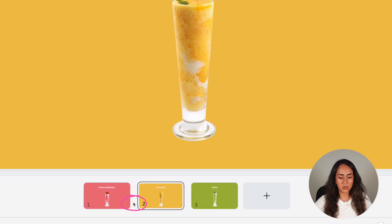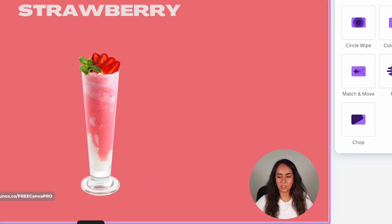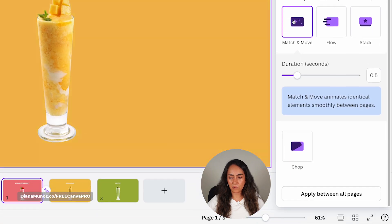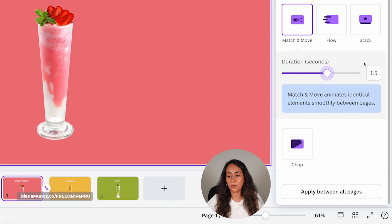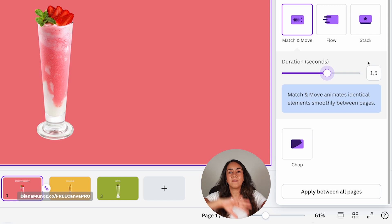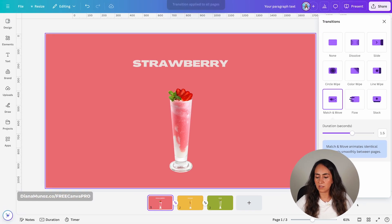Now let me add the final touch — we need to add a transition effect. Hover between two slides and click add transition. Select match and move. The duration is up to you, but I personally like to leave it a little longer — 1.5 or 2 seconds — so you can actually see the rotation effect. Finally, apply this transition between all pages by clicking this button.